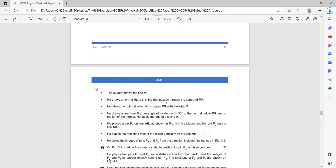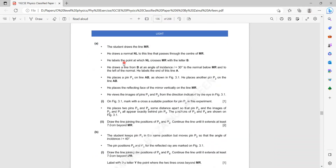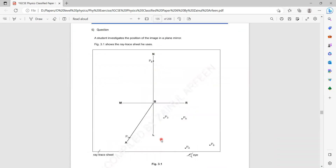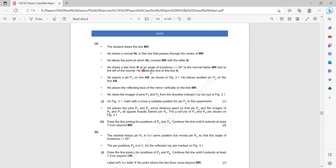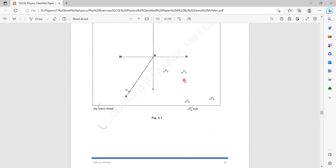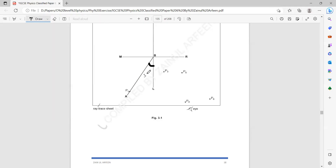He draws the normal, which is always perpendicular — labeled NL. You can see the normal NL is drawn. He labels the point at which the normal NL crosses MR as B. Then he draws a line from B at an angle of 30 degrees to the normal, on the left side of the normal, labeled A. So the angle of incidence here is 30 degrees.